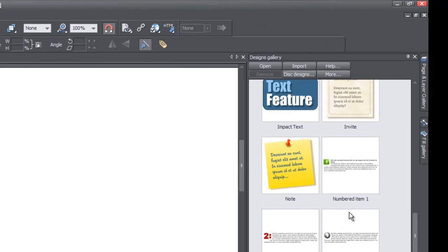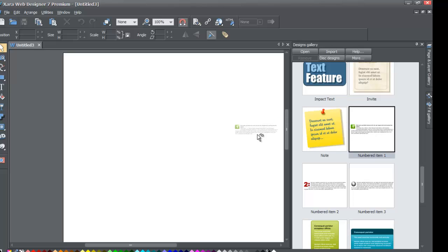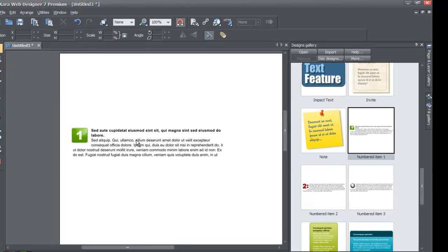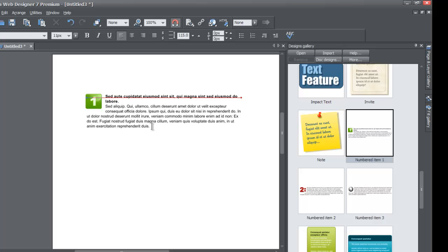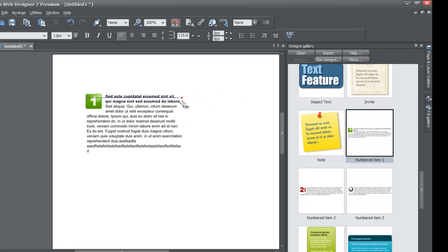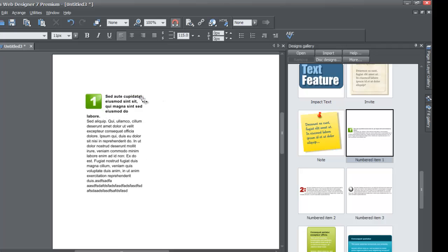If you don't see numbered item one, you can choose numbered item two or three. You should see one with a green box with the number one in it. Left click and drag that into your workspace — it'll create a text element with the number one. Double click to add or delete text, and you can adjust the width by adjusting the horizontal distance of the text column, and the text will adjust accordingly.